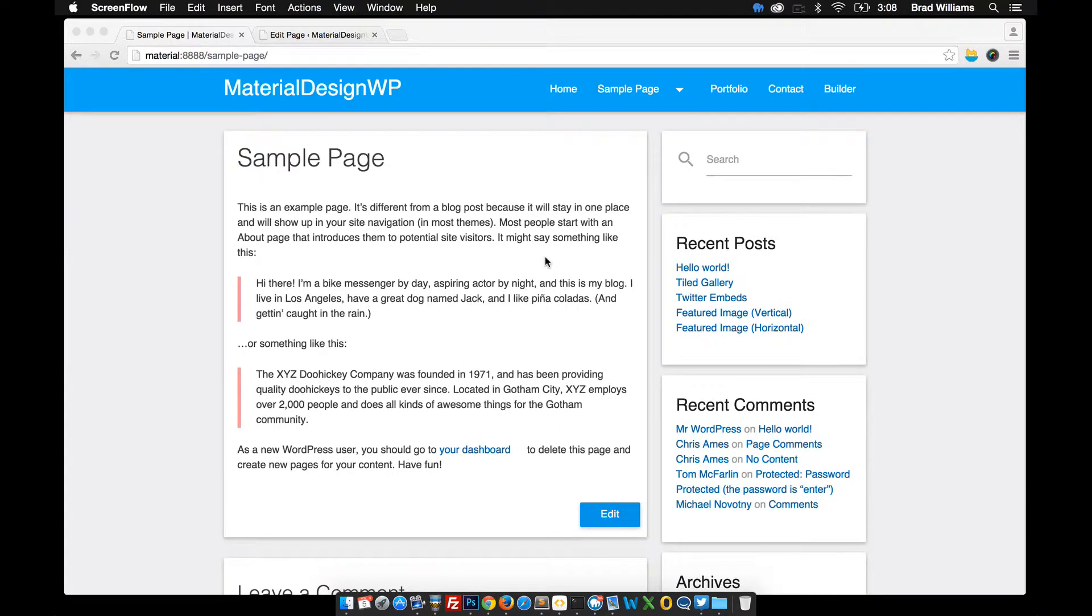In this video I'm going to go over some of the material.design shortcodes that I came up with. So I'm just going to edit this sample page here.